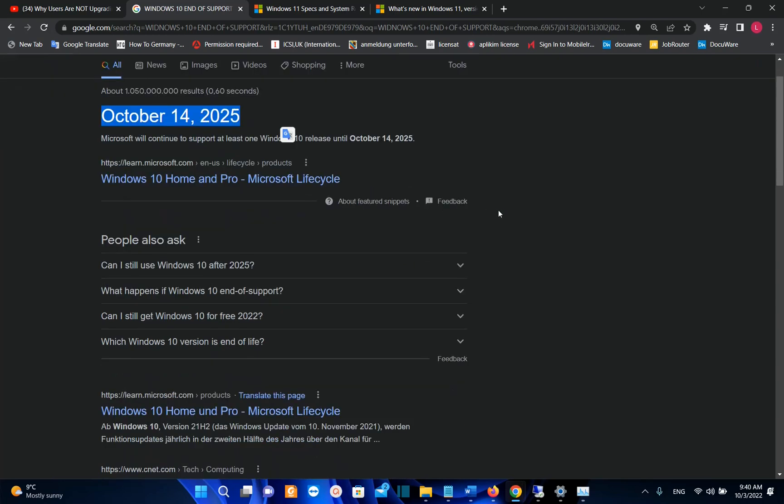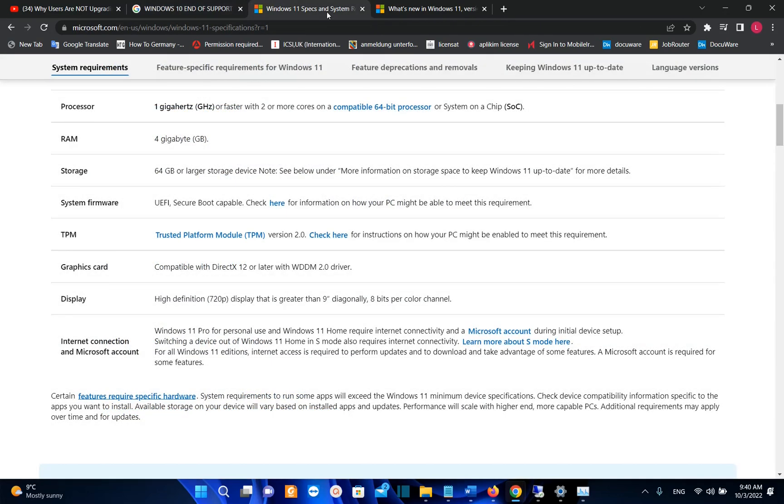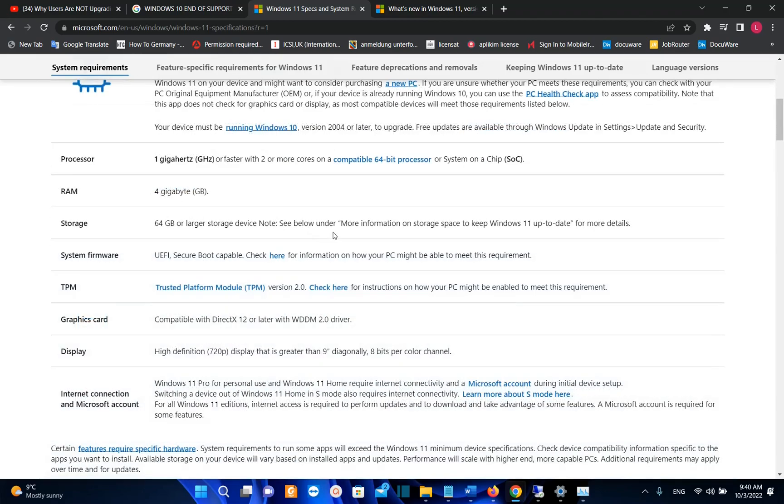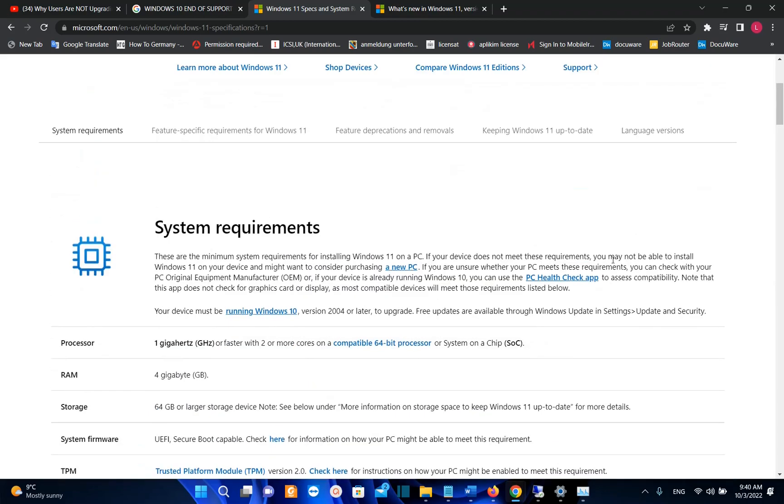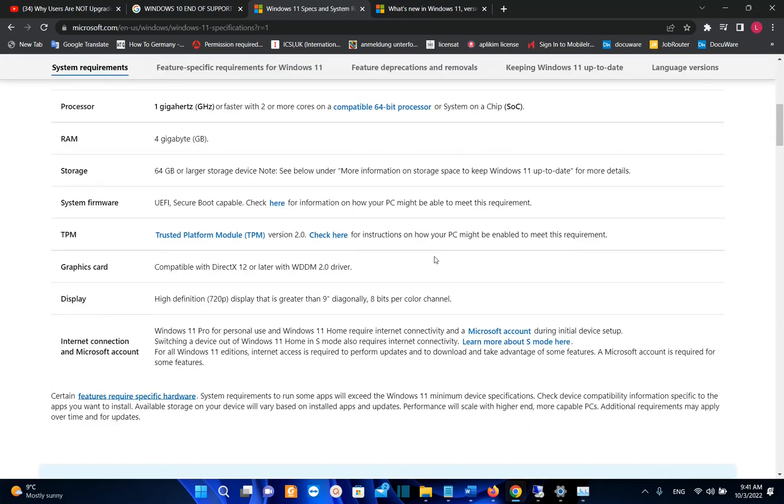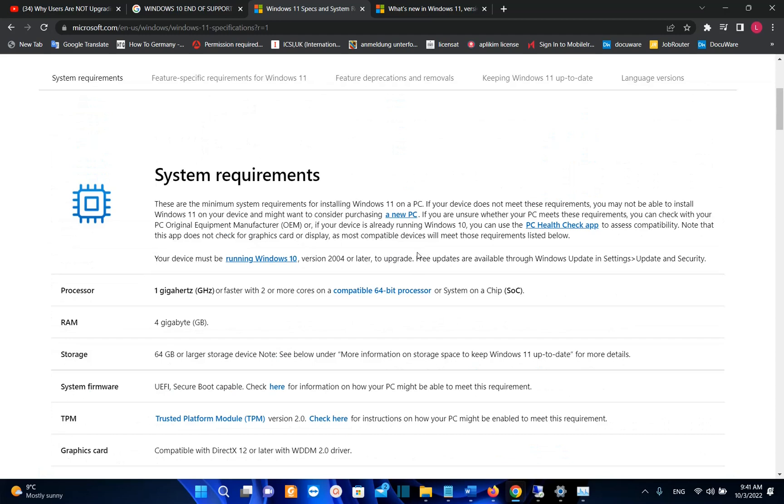If you decide to upgrade to Windows 11, please check some of the videos that I have done on my channel regarding this topic. You can find the links on the description. And one thing that you may need to consider is that Windows 11 needs better hardware requirements compared to Windows 10. And that's based on many feedbacks that we have from different users that are using Windows 11.